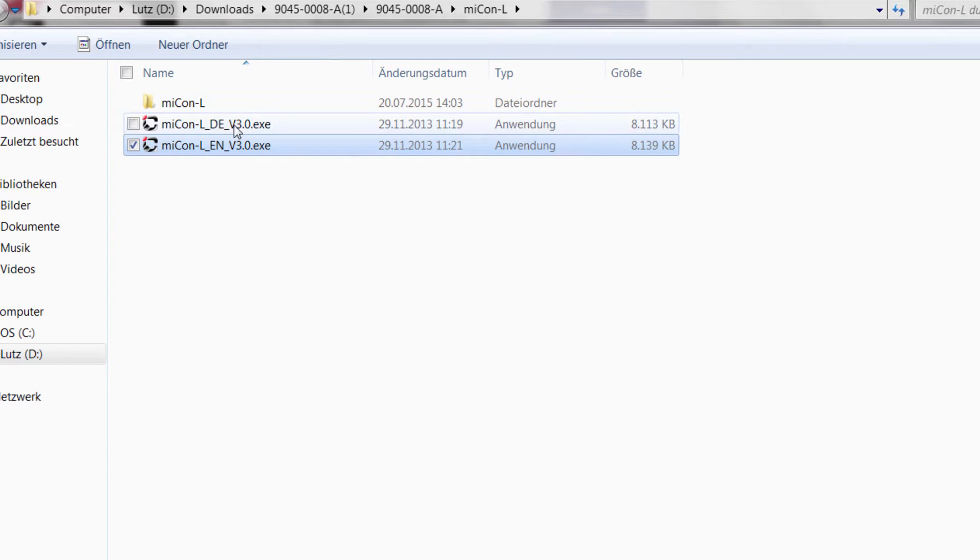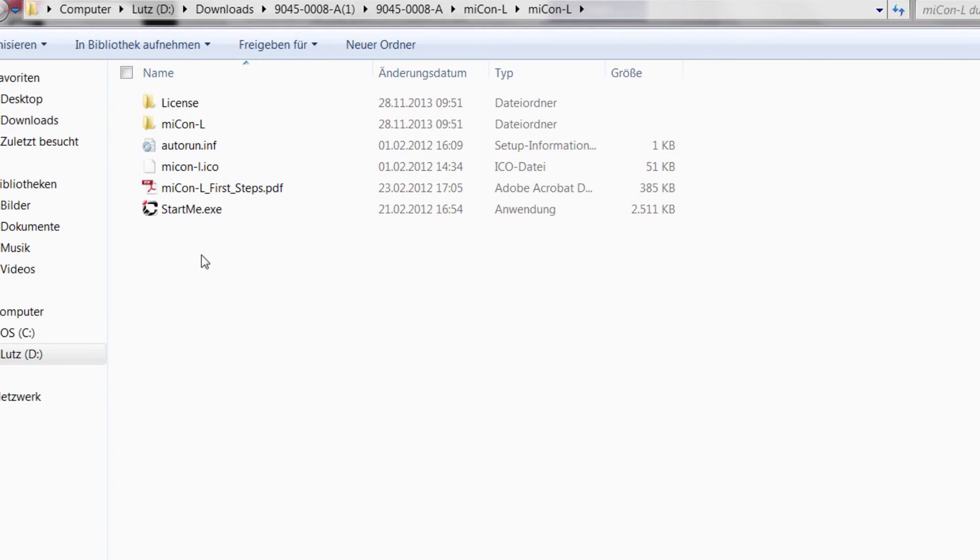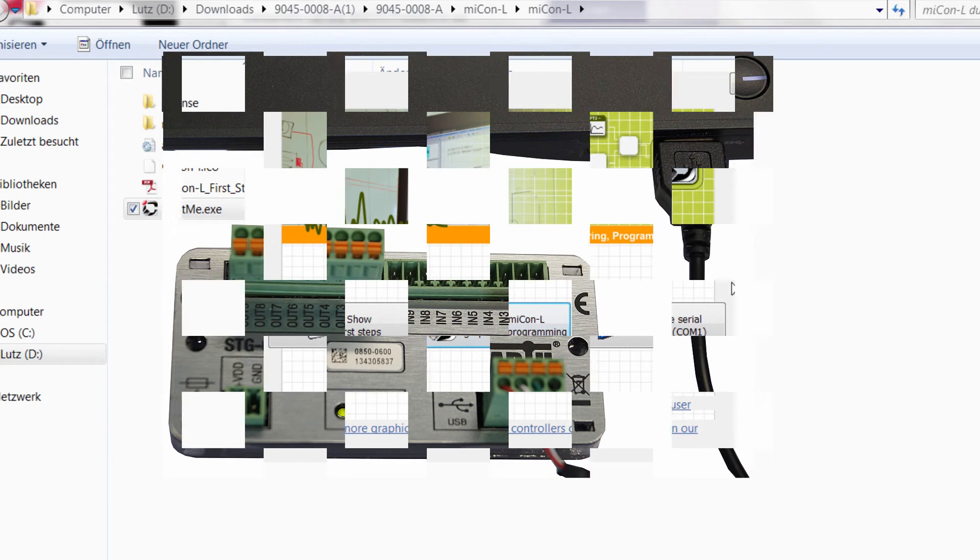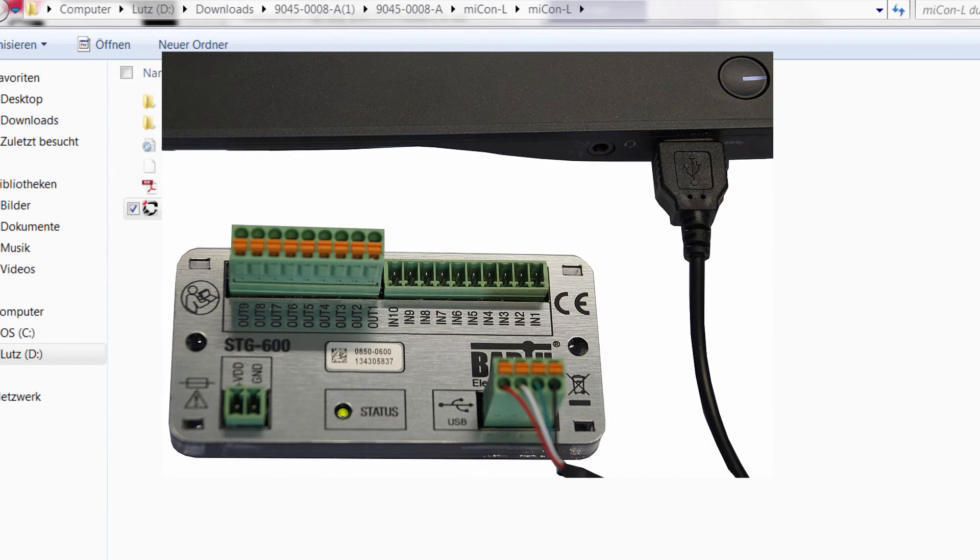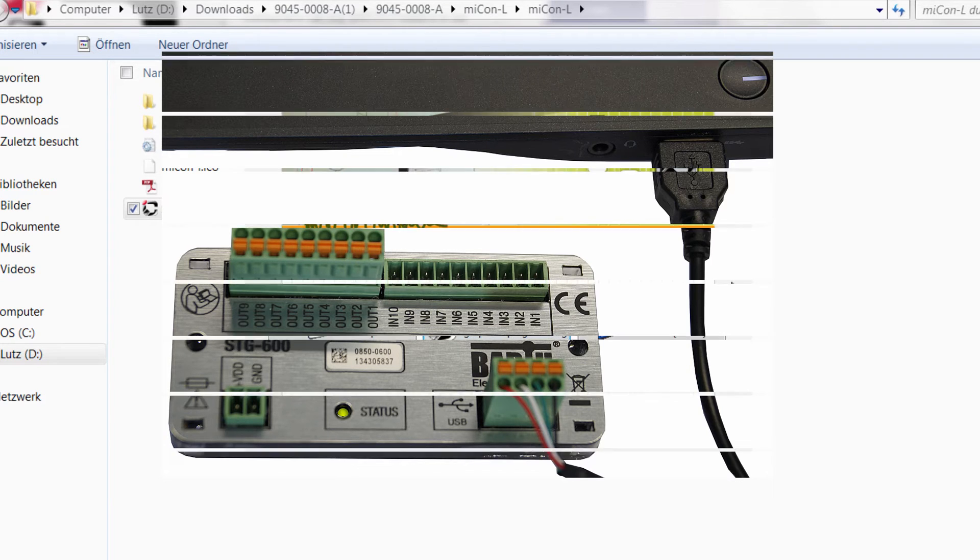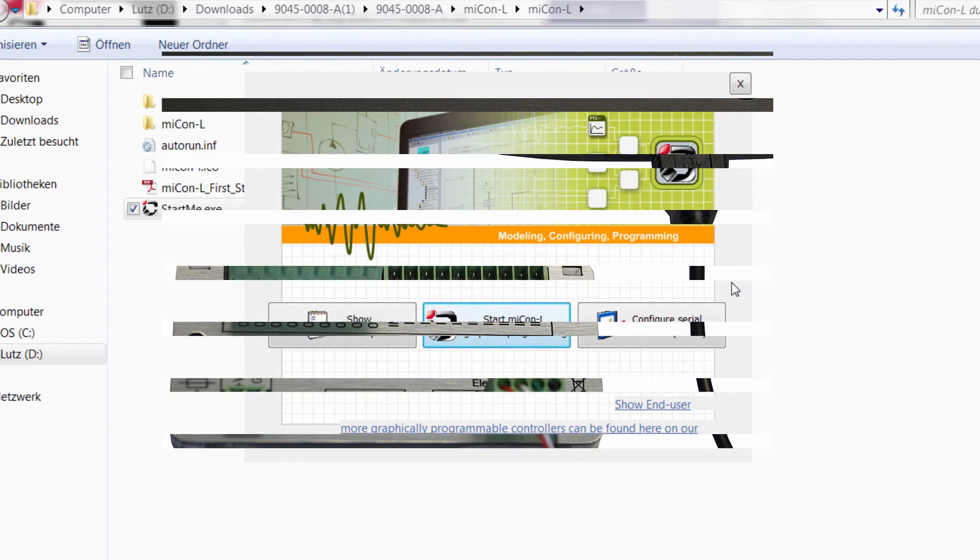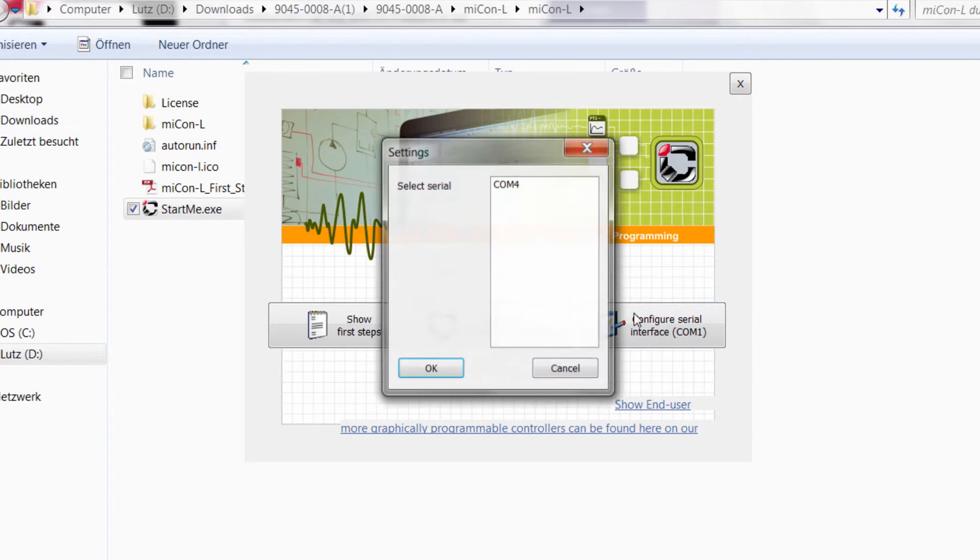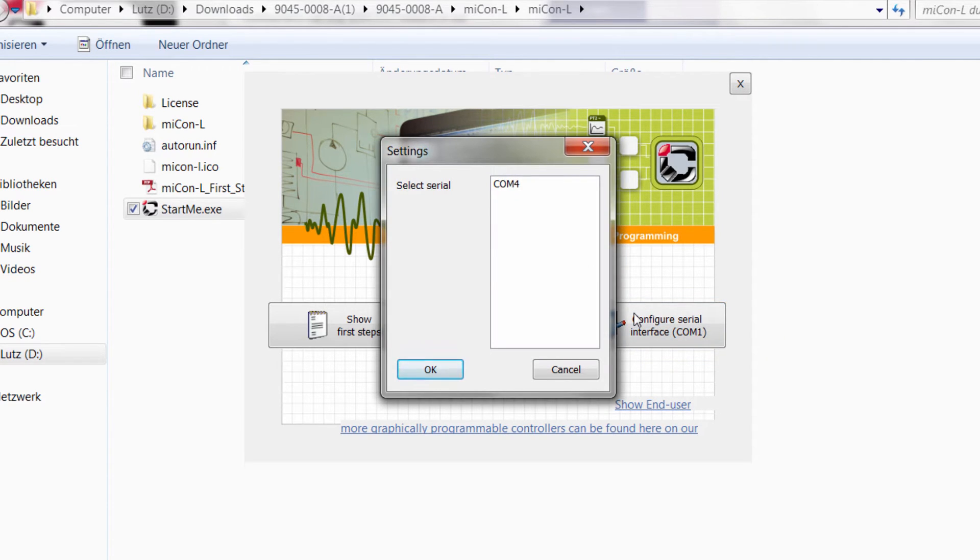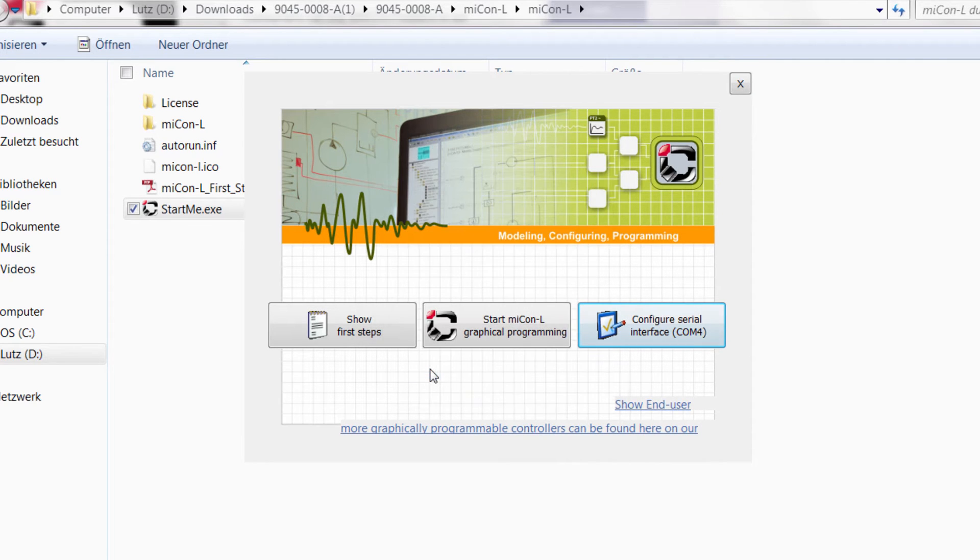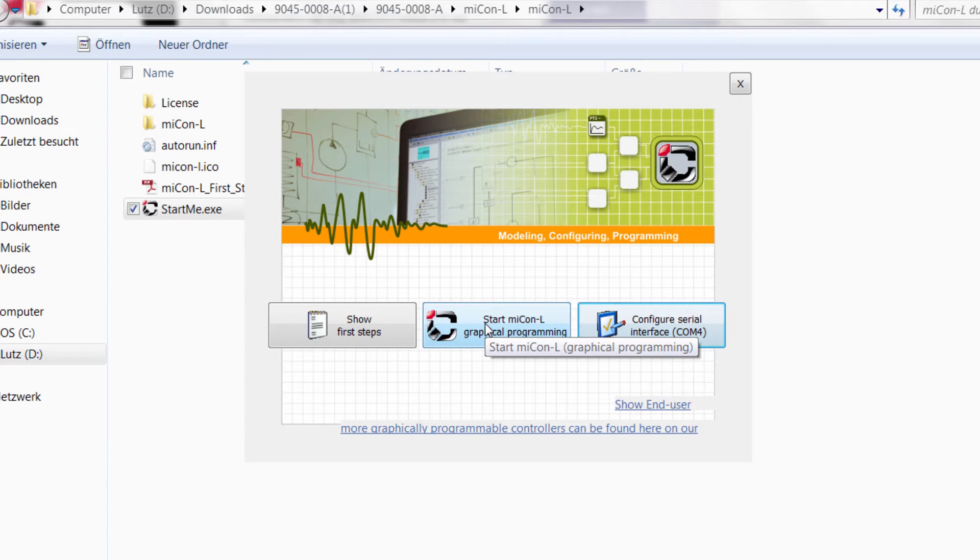So now we have a folder with the start me. You just click on it and it will open. What you have to do now is it is important you have to connect your mini PLC to your computer with the USB cable. Once you have connected those two you have to configure a serial interface and select COM4. So now you have connected your PLC to the program. You can start MECON-L.